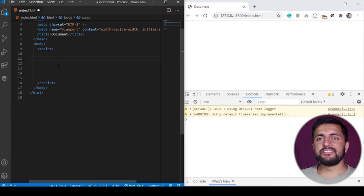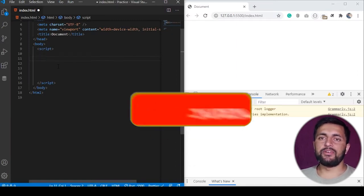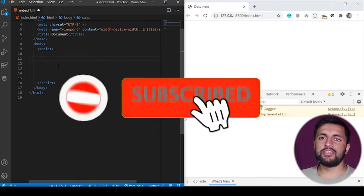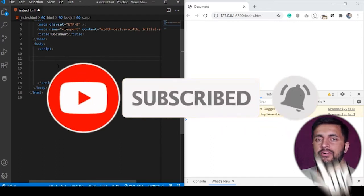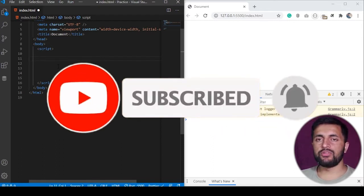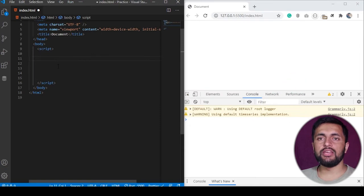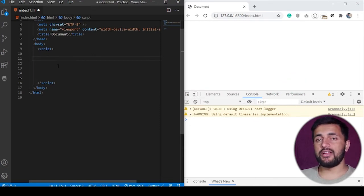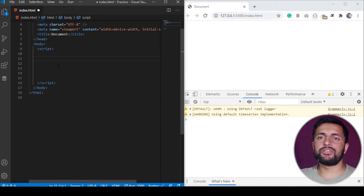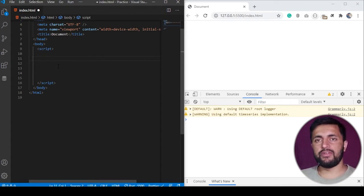Events are the triggers that execute on certain conditions, like when someone clicks a mouse we have the onclick event, and when someone types on the keyboard we have different events like onkeypress, onkeyup, and onkeydown. We can just attach an event listener — a function or certain code — that will execute on that trigger or event.